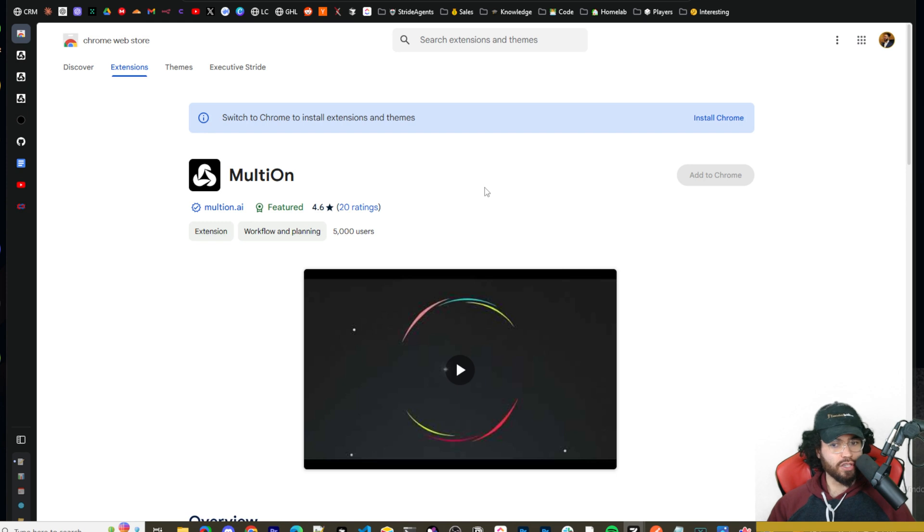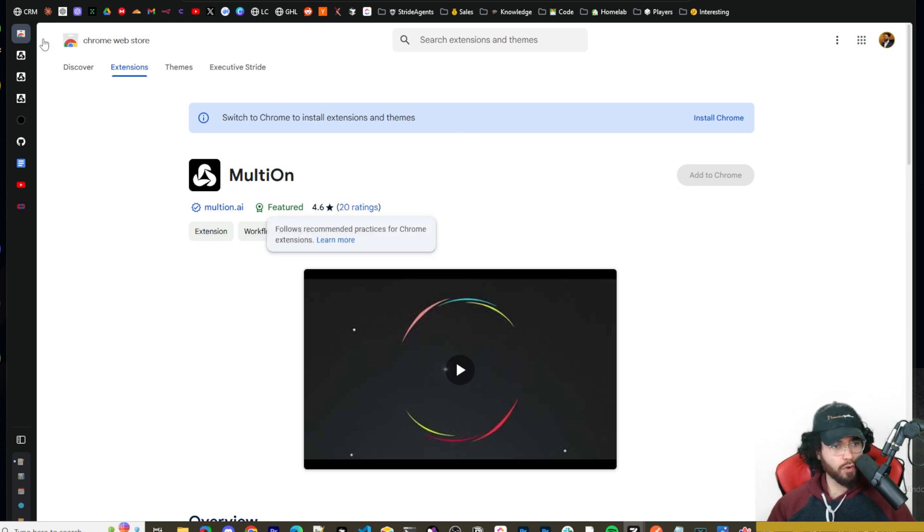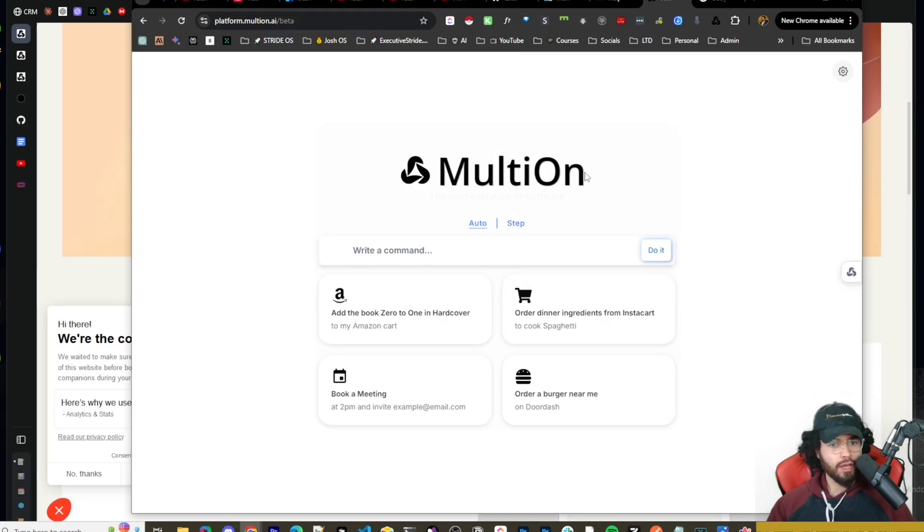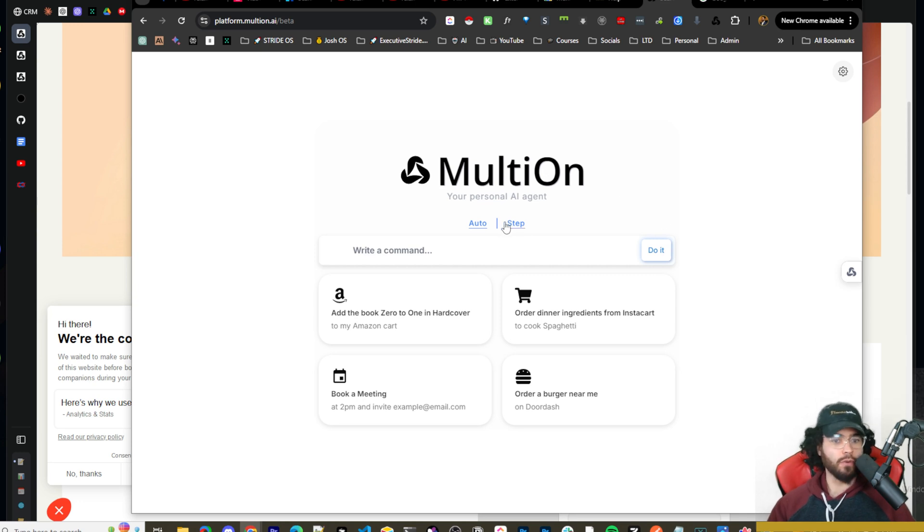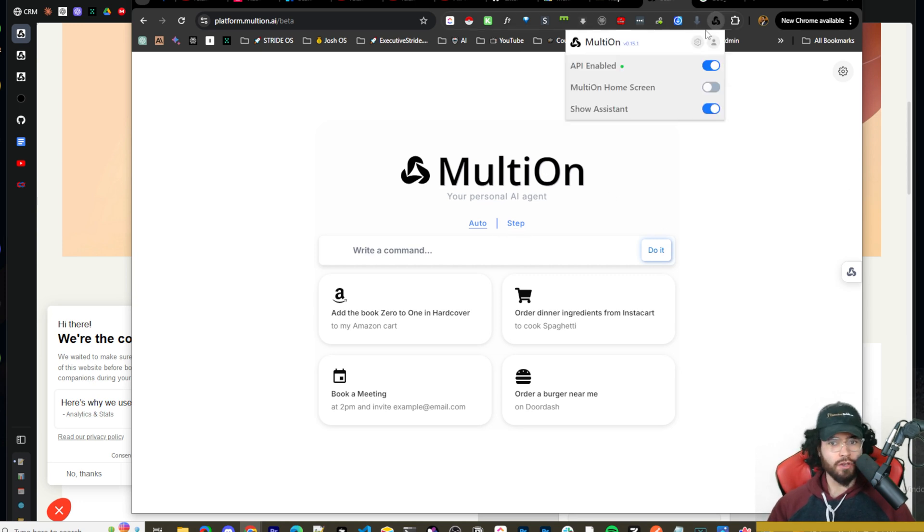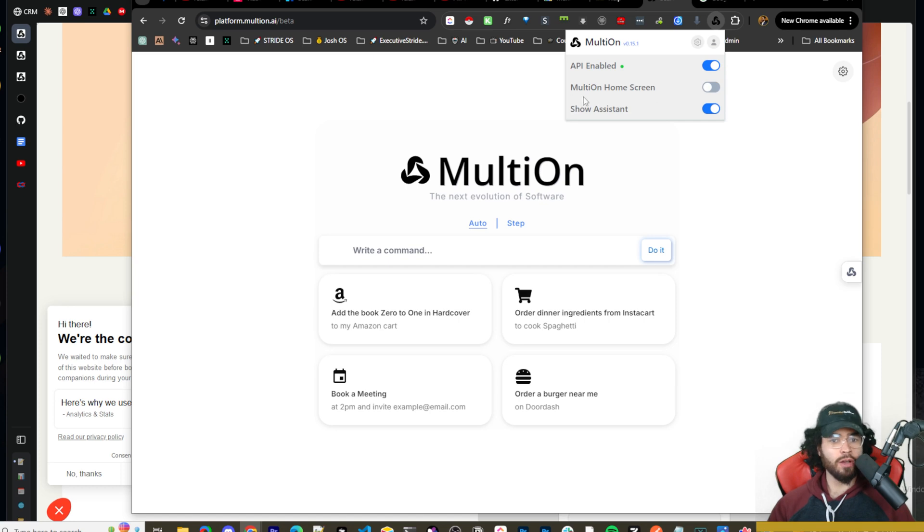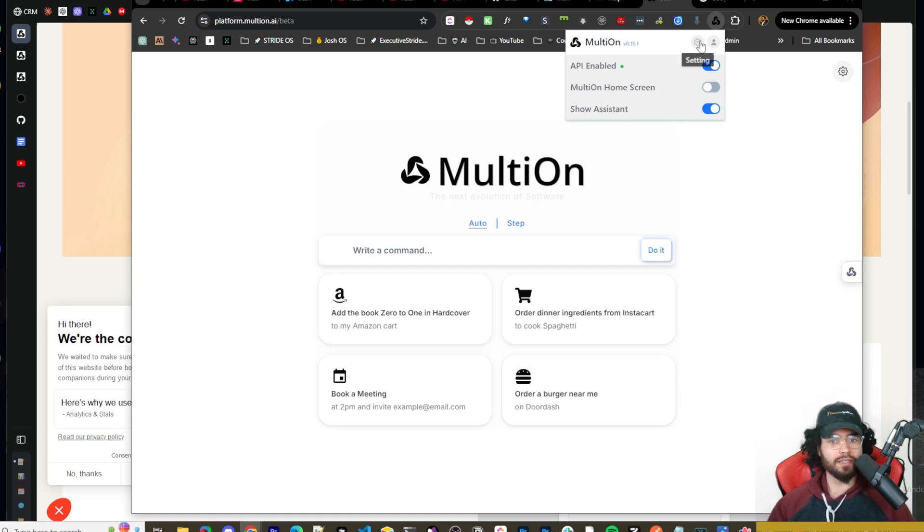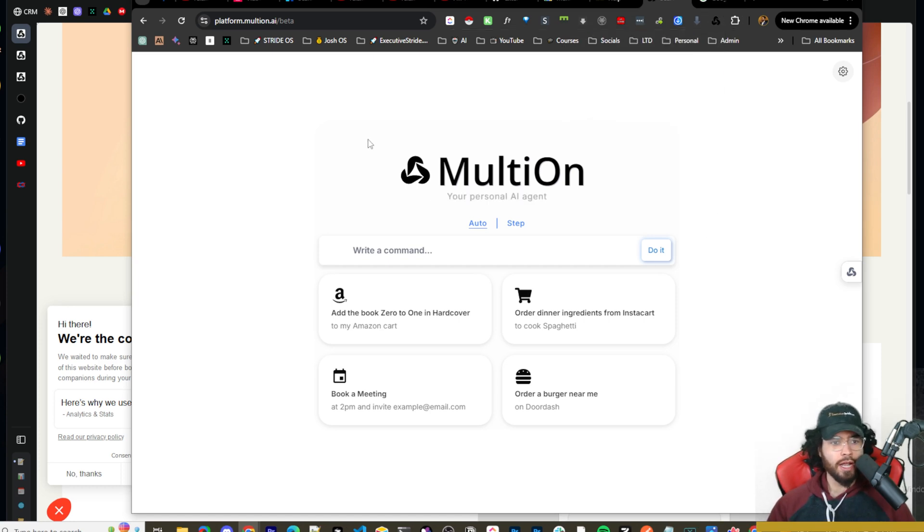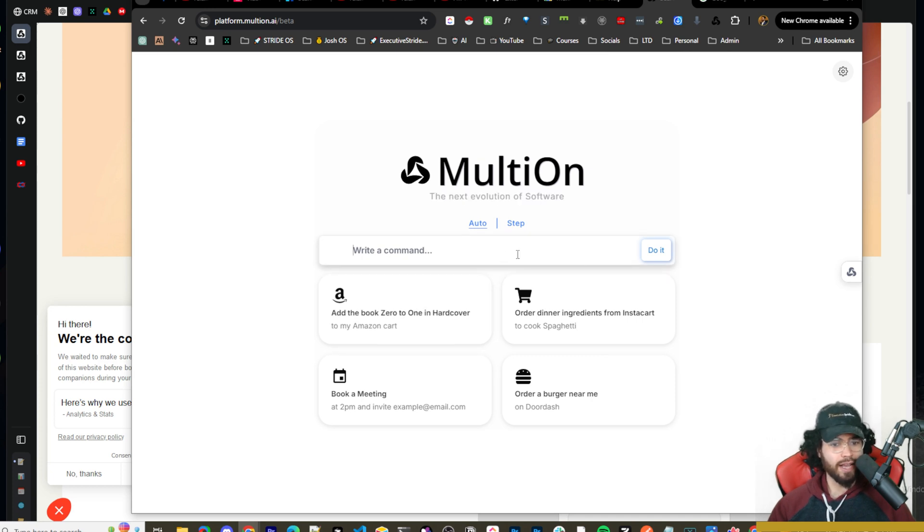All right. So this is the link to the Chrome extension. You can go here, download the Chrome extension for free, and then you're just going to have to create a multi-on account for free. You can come up here to the Chrome extension. You'll see there's different options, API enabled, multi-on home screen, show assistant, there's settings and configure here.